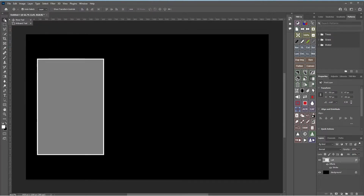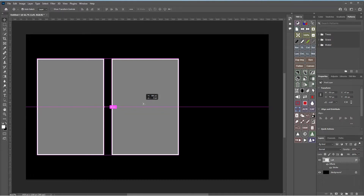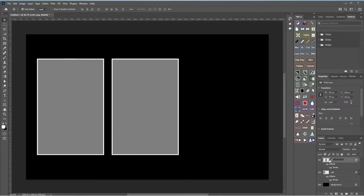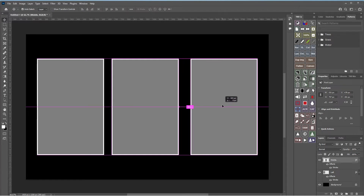To duplicate the layer, switch to the move tool in the top left. Bring your mouse over the layer and press Shift+Alt, then left-click and drag it across — the pink lines show it's keeping it central. Pop it in place. A new layer is created; double-click the name and rename it 'middle.' Do the same again: Shift+Alt, left-click and drag it across to the right.